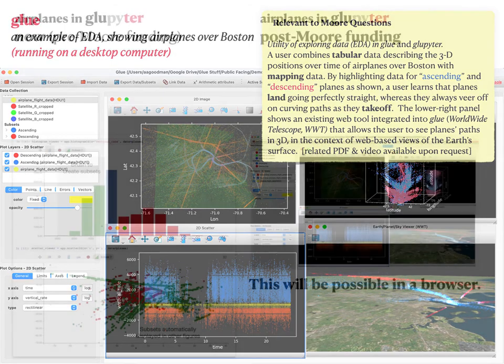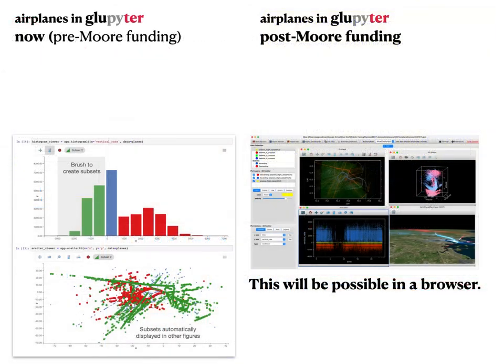If anybody wants many more sophisticated examples using real science data, we're happy to provide those as well.